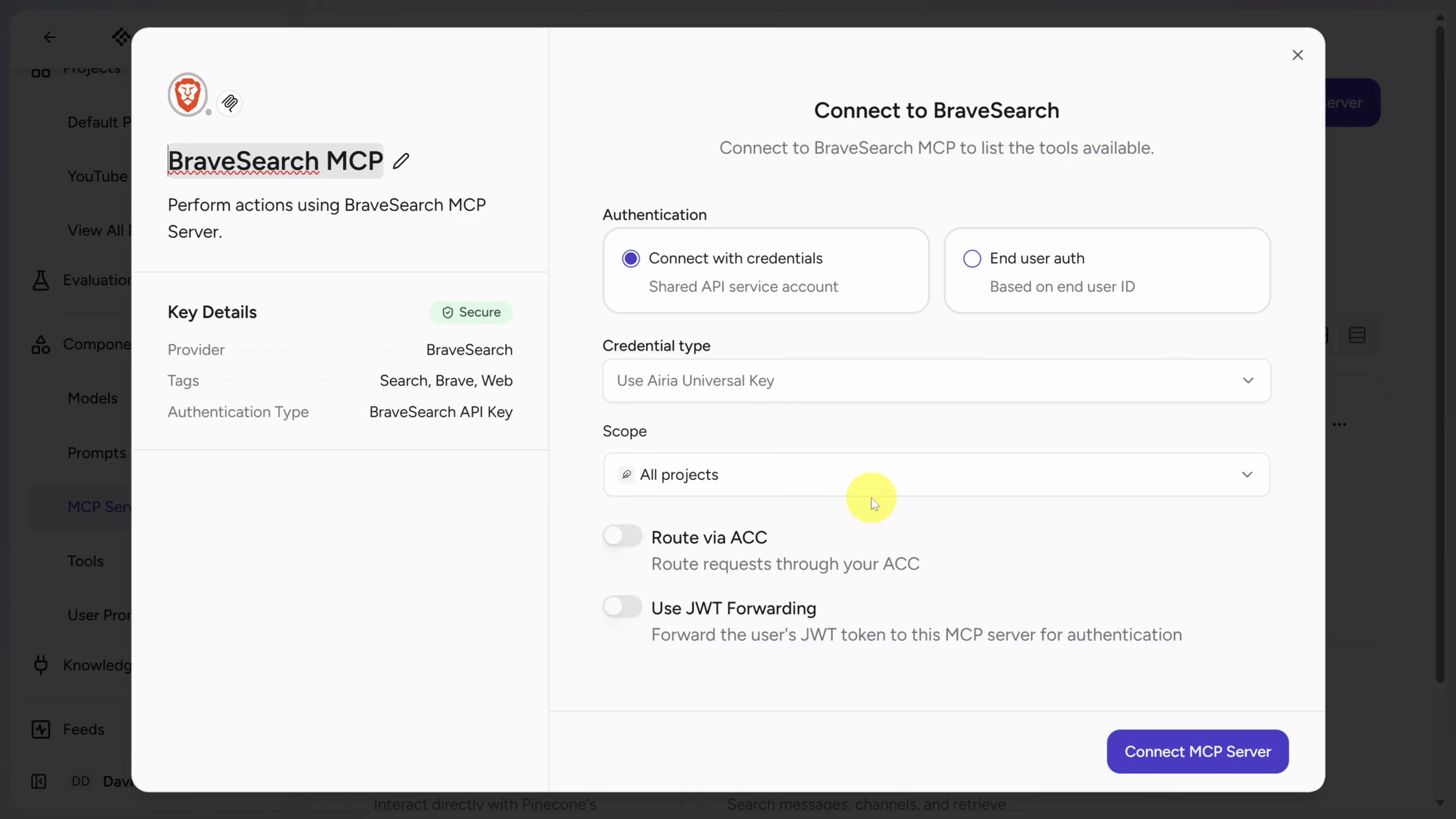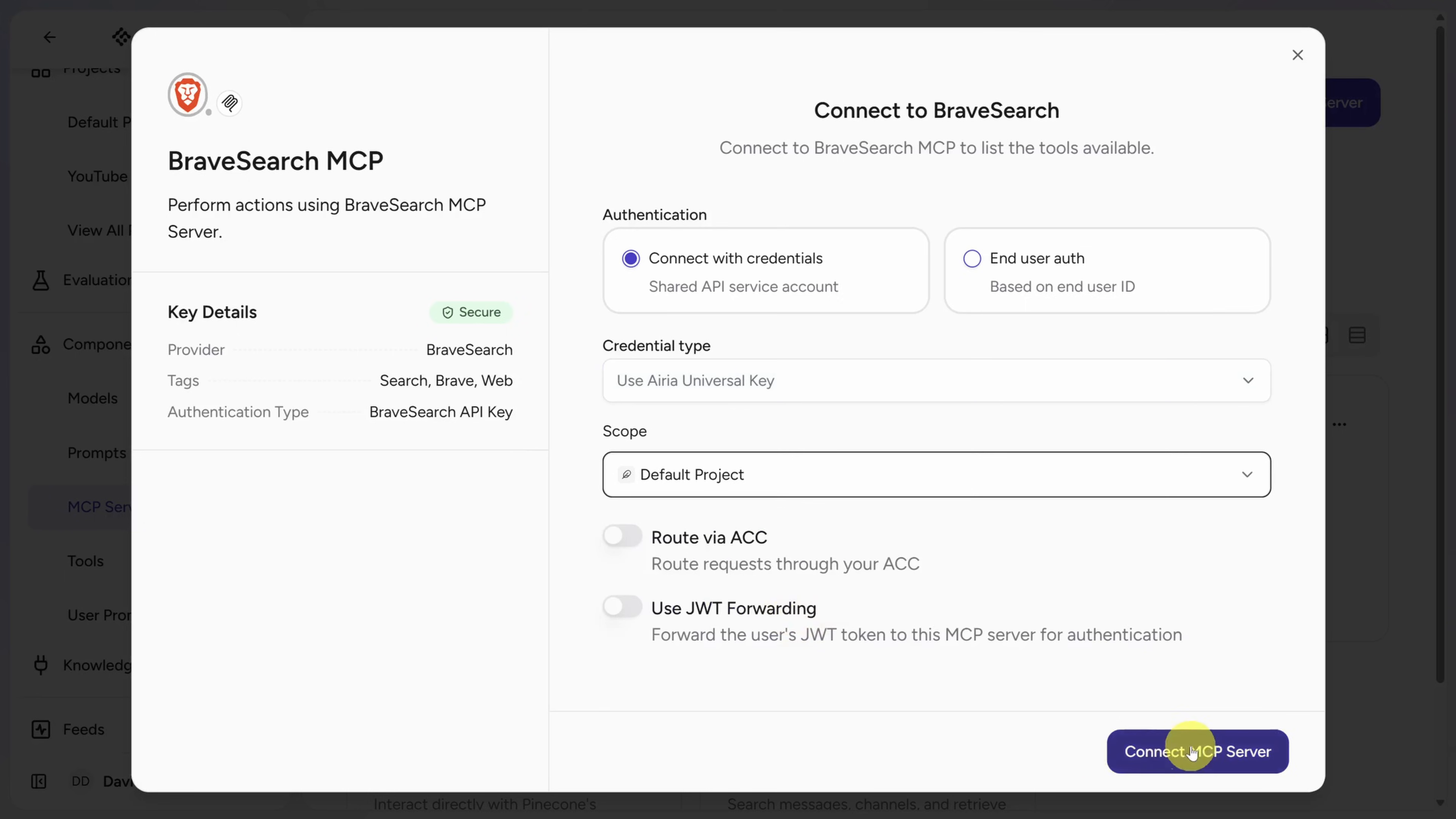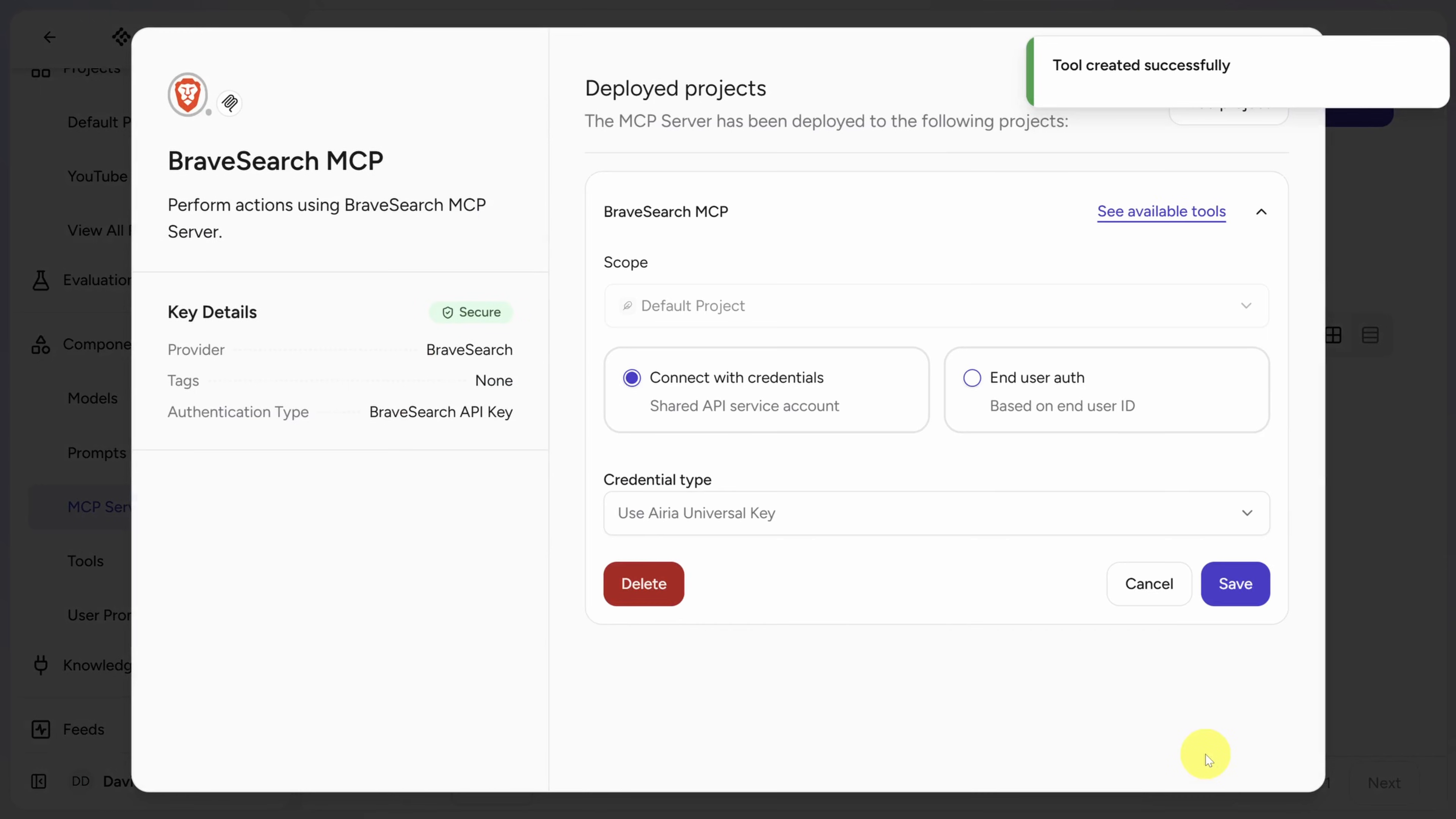Now most of you won't have a Brave Search account, but ARIA can create an access key automatically. That's what this Use ARIA Universal Key is. Since ARIA has taken care of the hard part, all I need to do is set the scope and then click Connect MCP Server. We've got lots of search tools available, which we'll configure later. So for now, click Add this MCP Server.